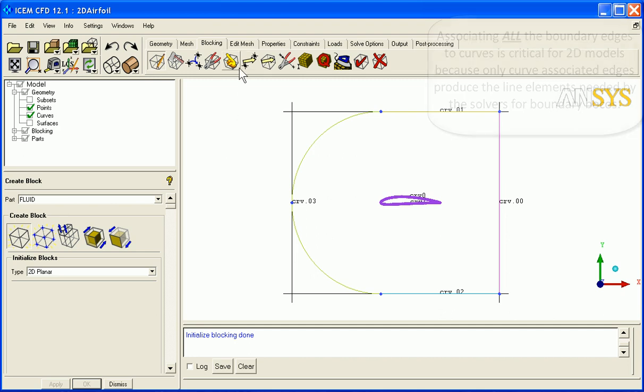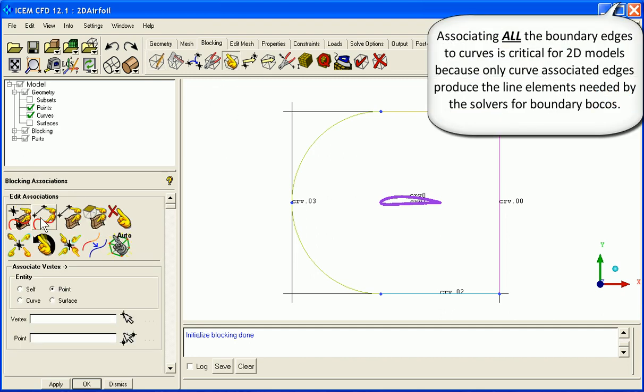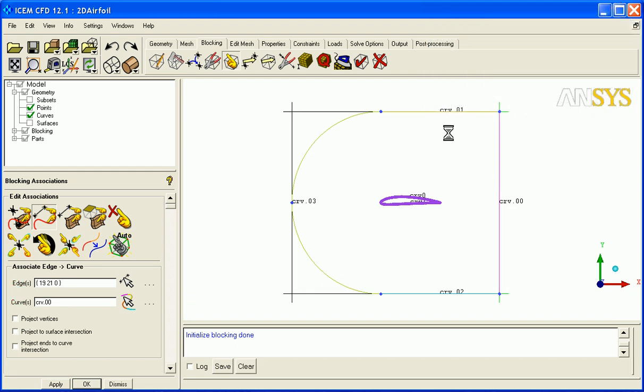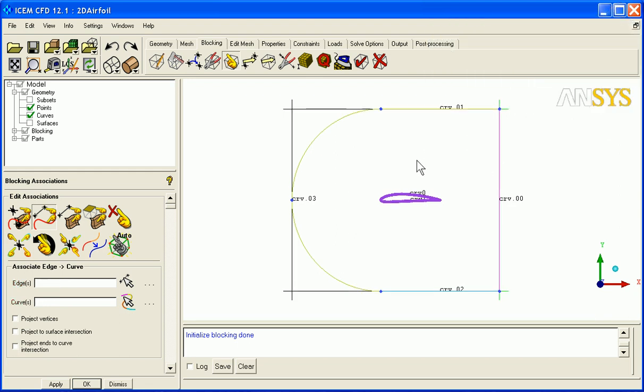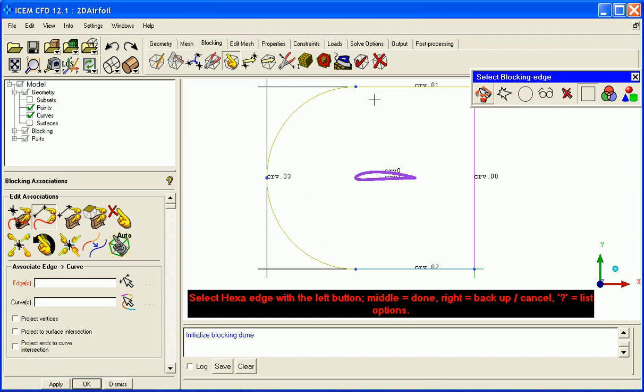So very often the first thing we will do is associate edge to curve. Select this edge, select this curve. And then for the remaining three edges, we'll pick all three edges.